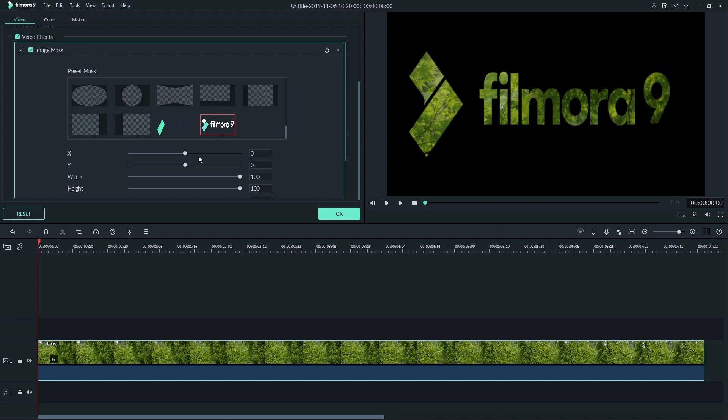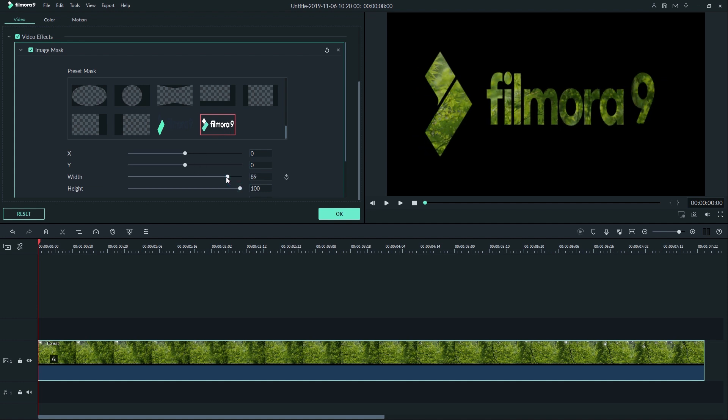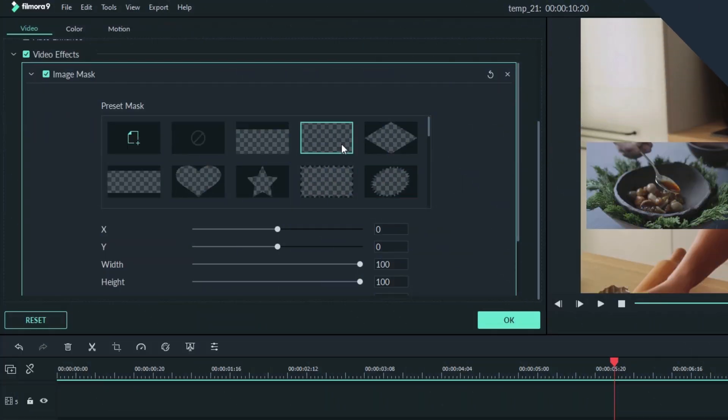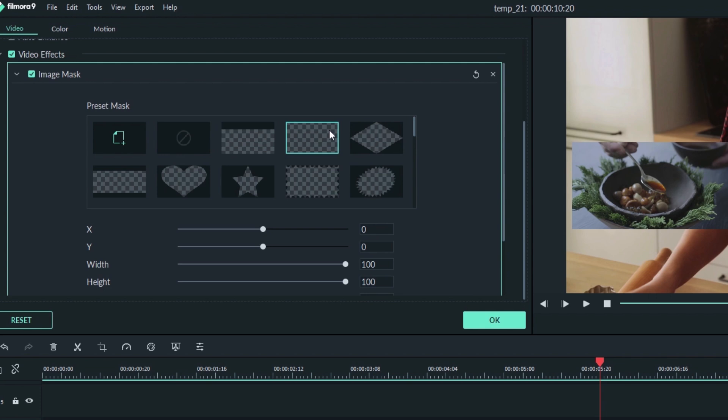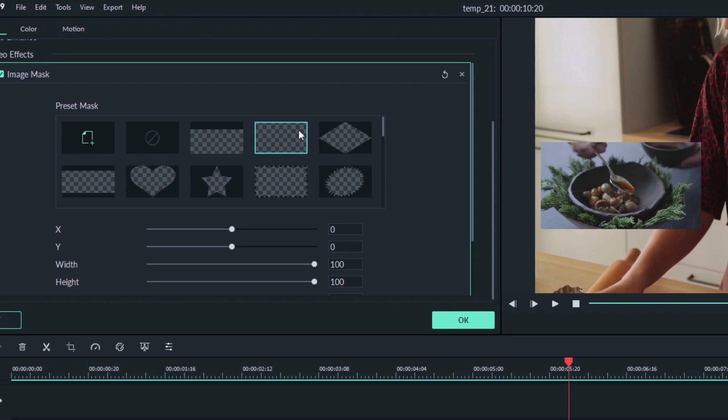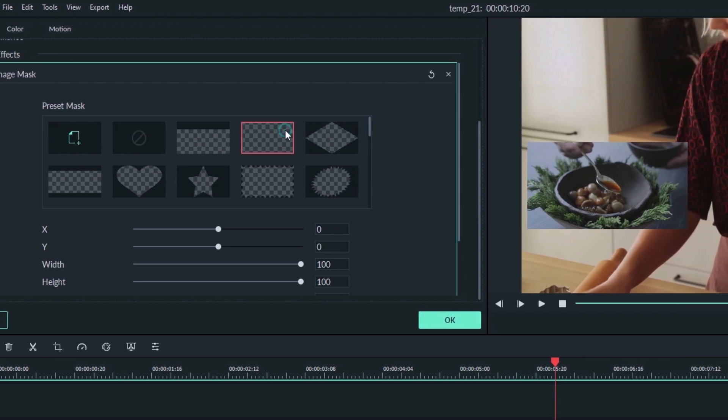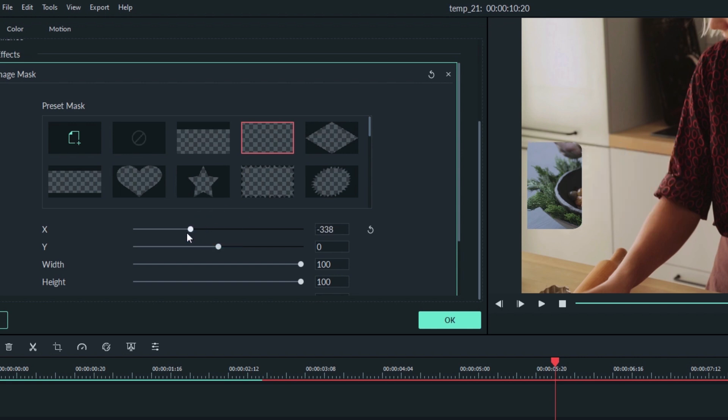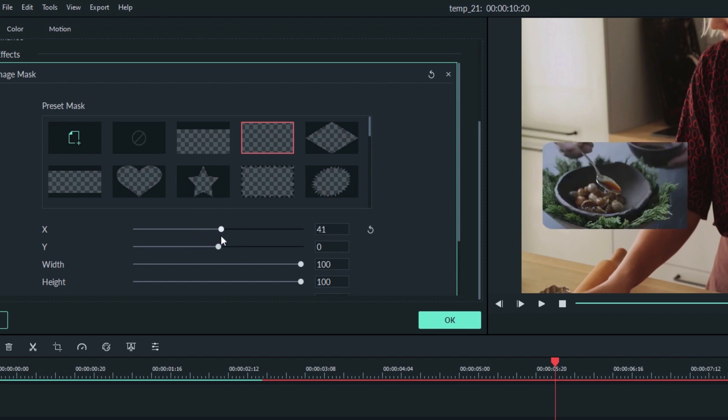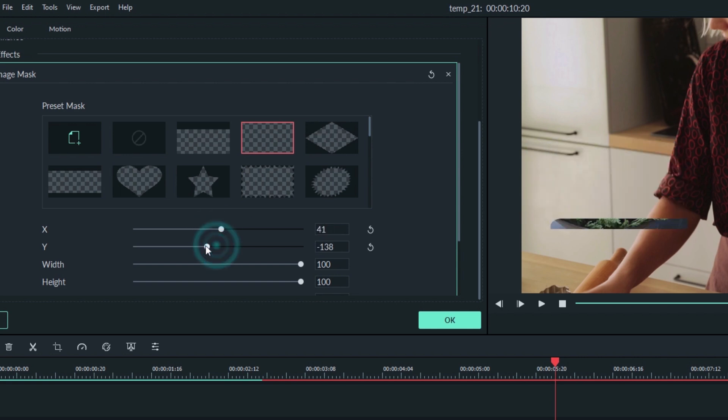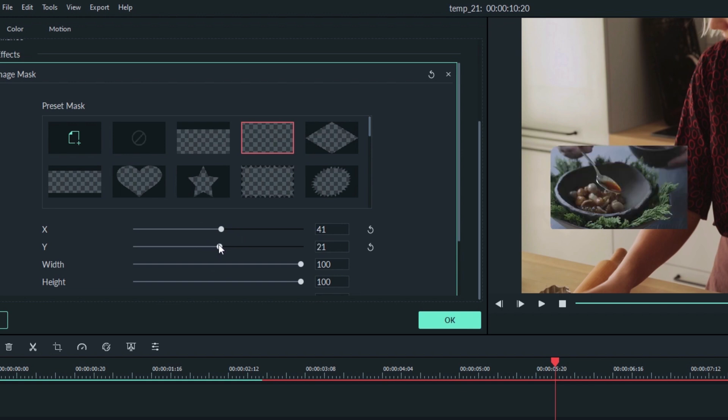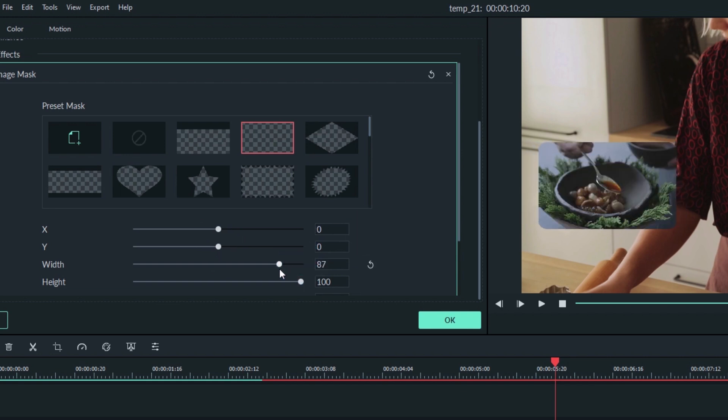This can be used to add a cool effect to a logo, for instance. Let's use this simple-looking rectangle with rounded corners to start. Just double-click your choice to add it to your clip. We can adjust the position of the shape with the X and Y sliders, and the size with the width and height sliders.